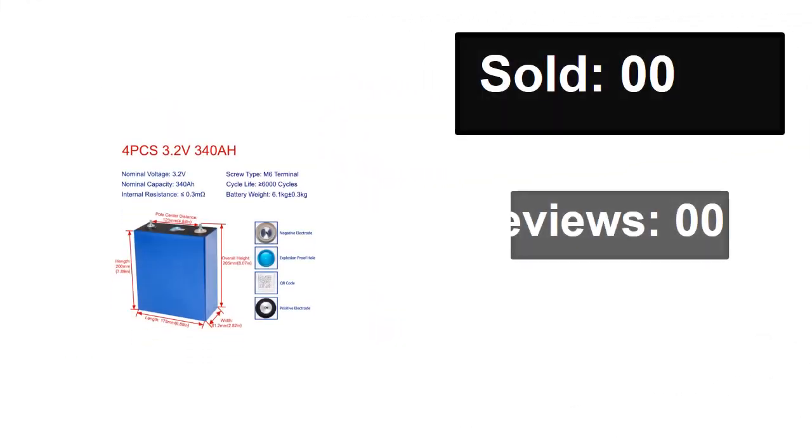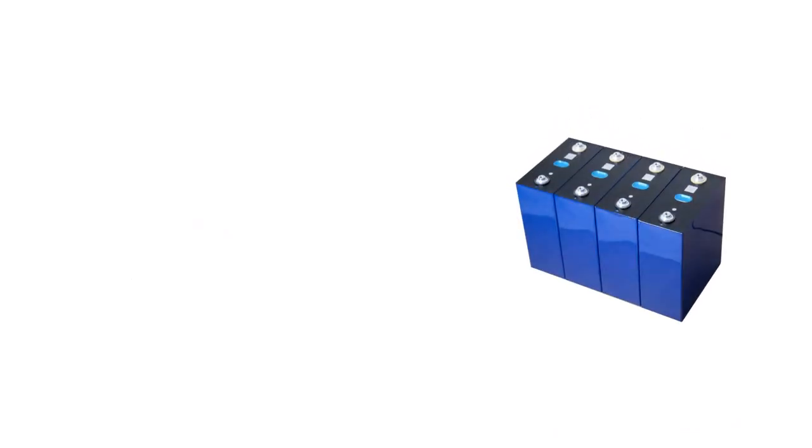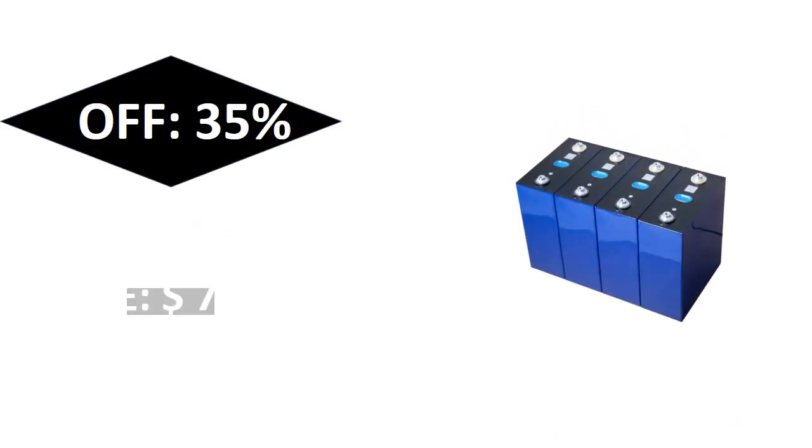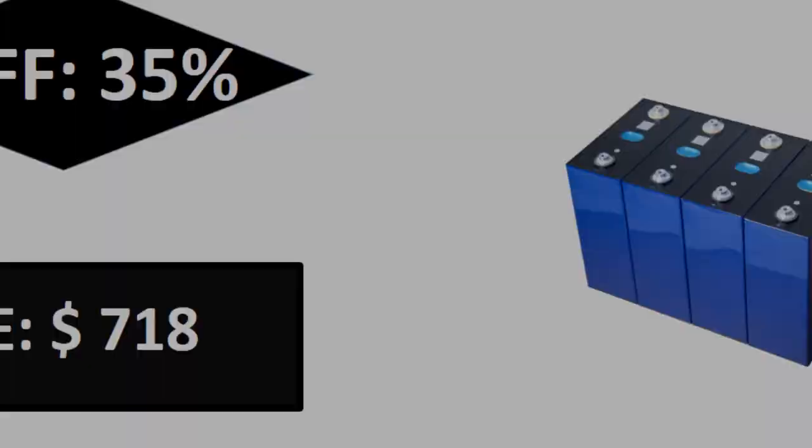Sold, reviews, rating. Extra percent off, price. Price can be changed at any time.